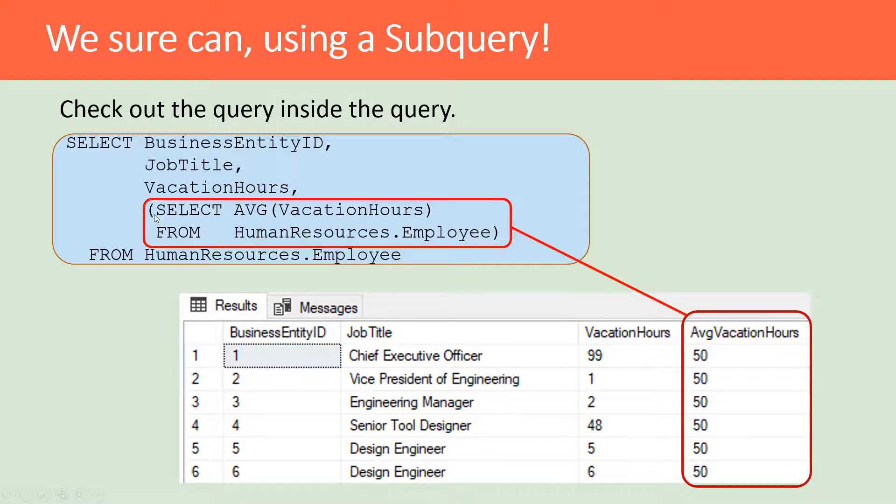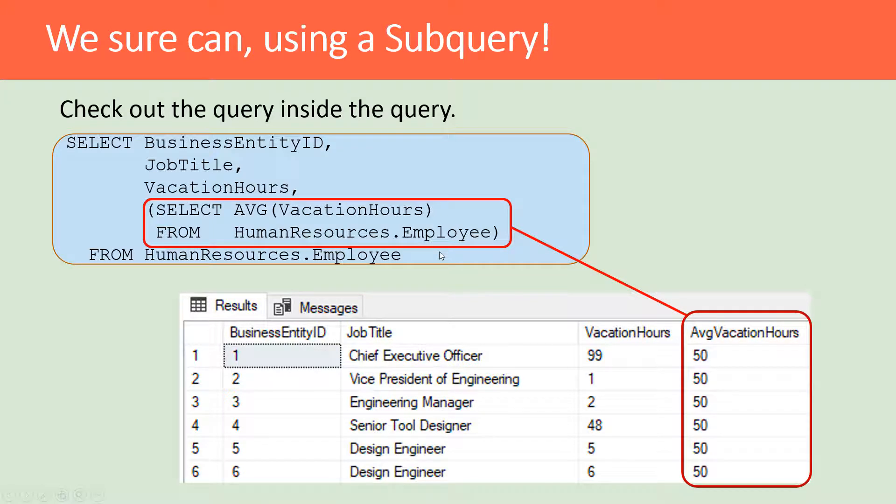So here you can see the SELECT statement, and in red here is the subquery. If you recall, in our original query we were selecting the job title and vacation hours from Human Resources Employee.